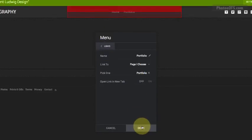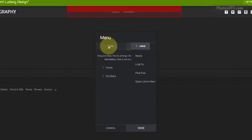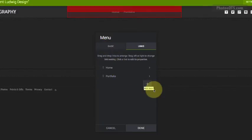And instead of clicking done, I'm going to hit the back button here, back to Links, and add another link.